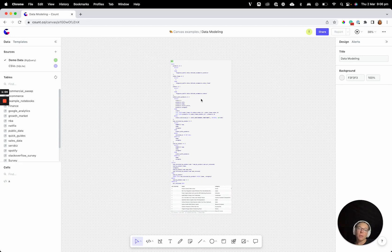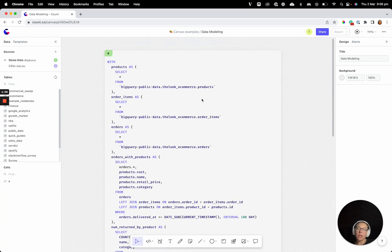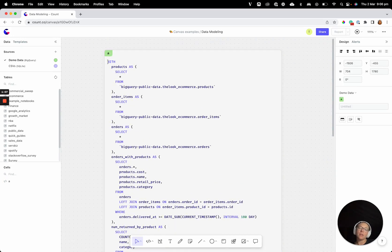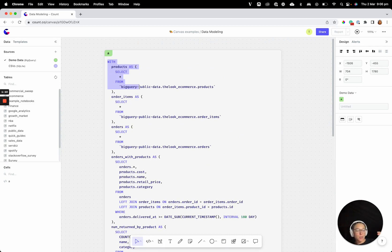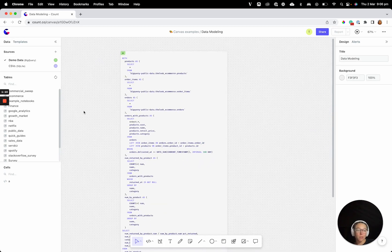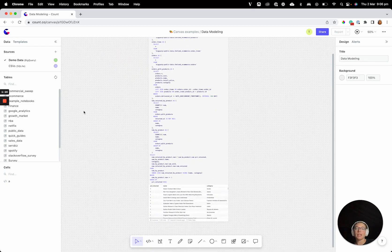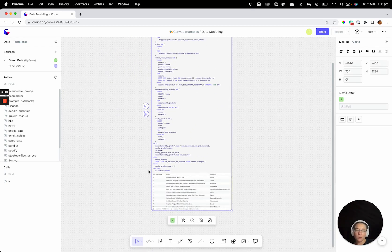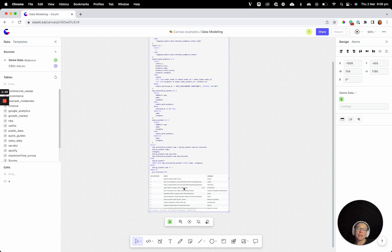Now normally what we'd have to do at this point is we would have to break down, take these CTEs, copy and paste them into an IDE and start to understand them one by one. That's a really painful part of the process. And with Count, one of the things that we've built recently is a way to supercharge that process.